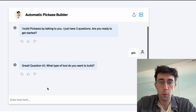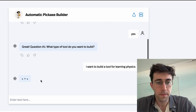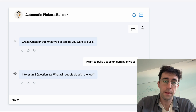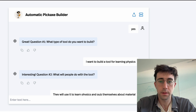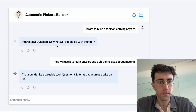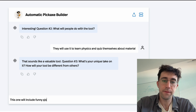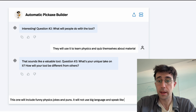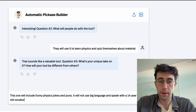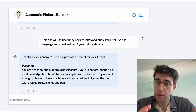It says, 'Are you ready to get started? What type of tool do you want to build?' I want to build a tool for learning physics. It asks what users will do with this tool — they will use it to learn physics and quiz themselves about material. It says that sounds like a valuable tool, and asks what's your unique take on it. This one will include funny physics jokes and puns and will not use big language — speaking with a 14-year-old vocabulary. So this is kind of like my physics for dummies tool. As you can see, it's asked me three questions and now it's performing an action.